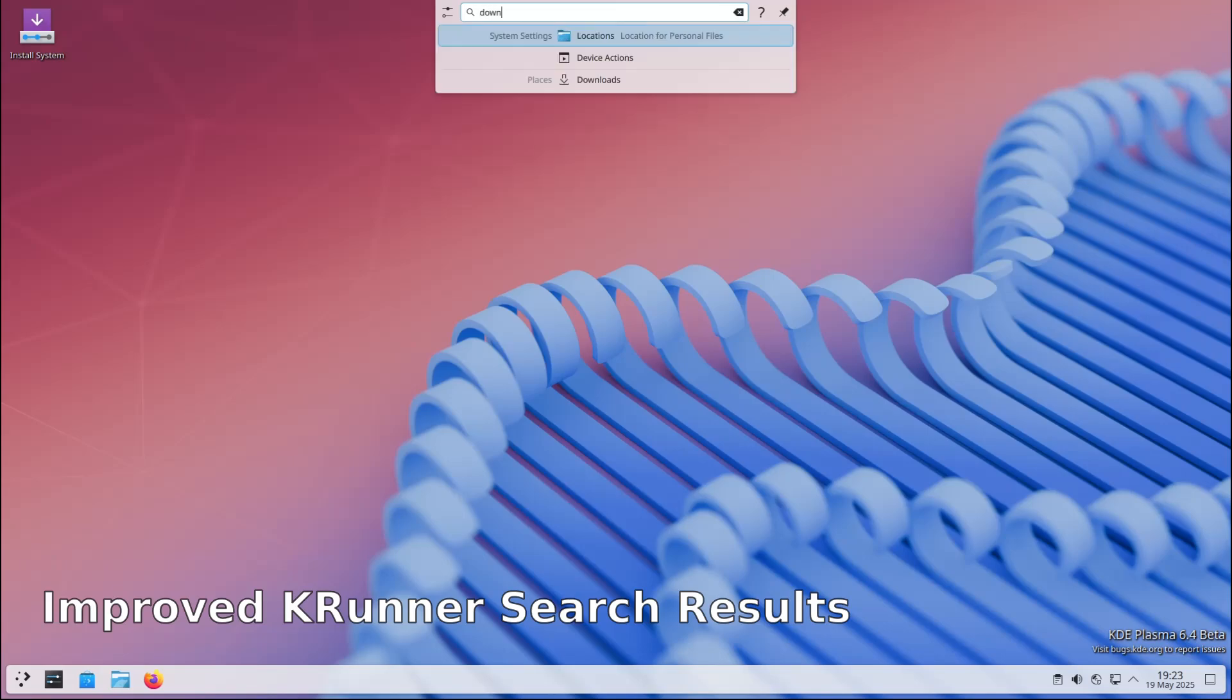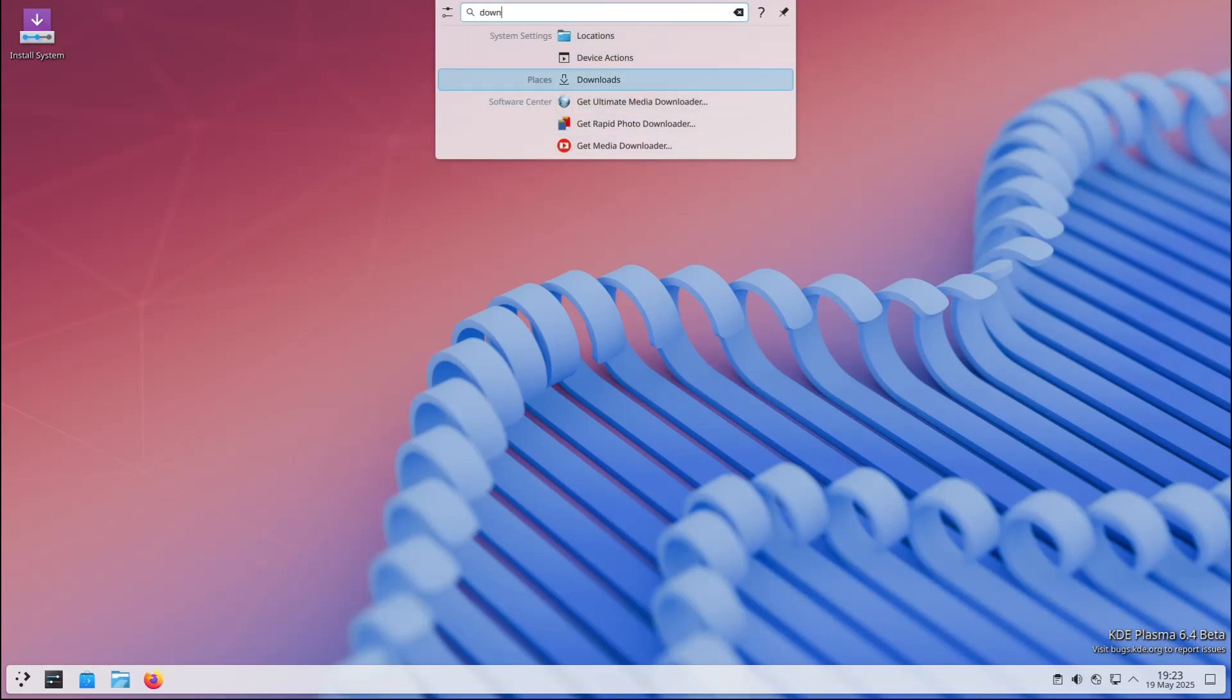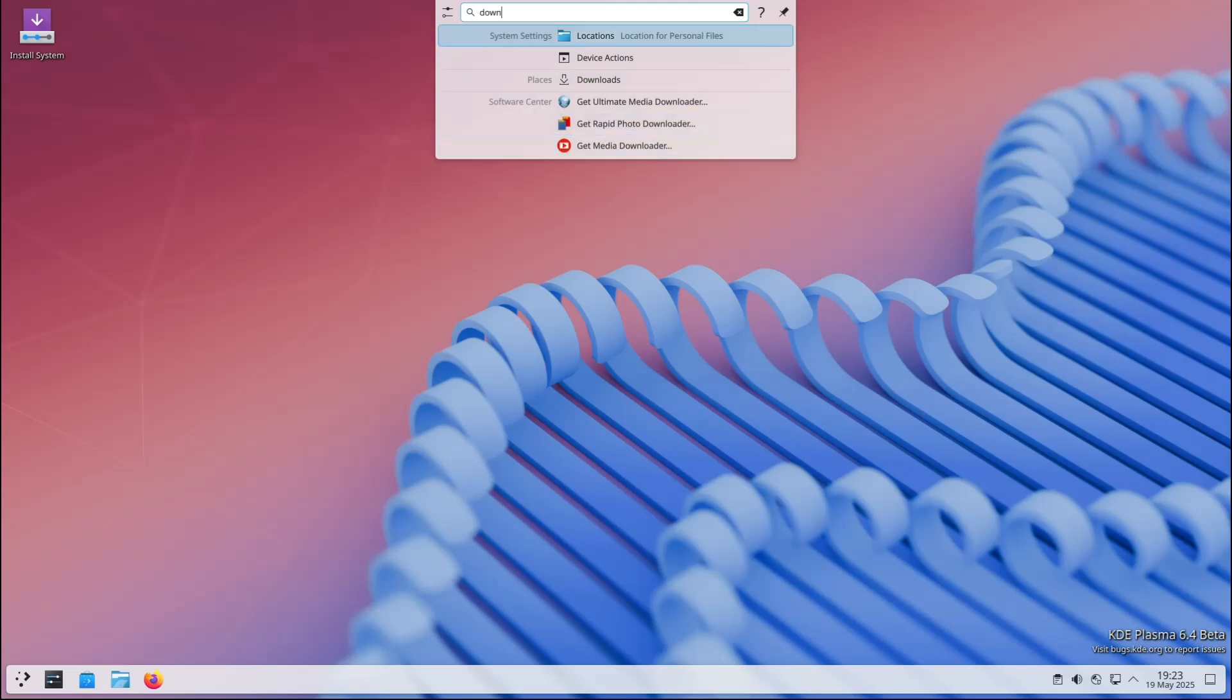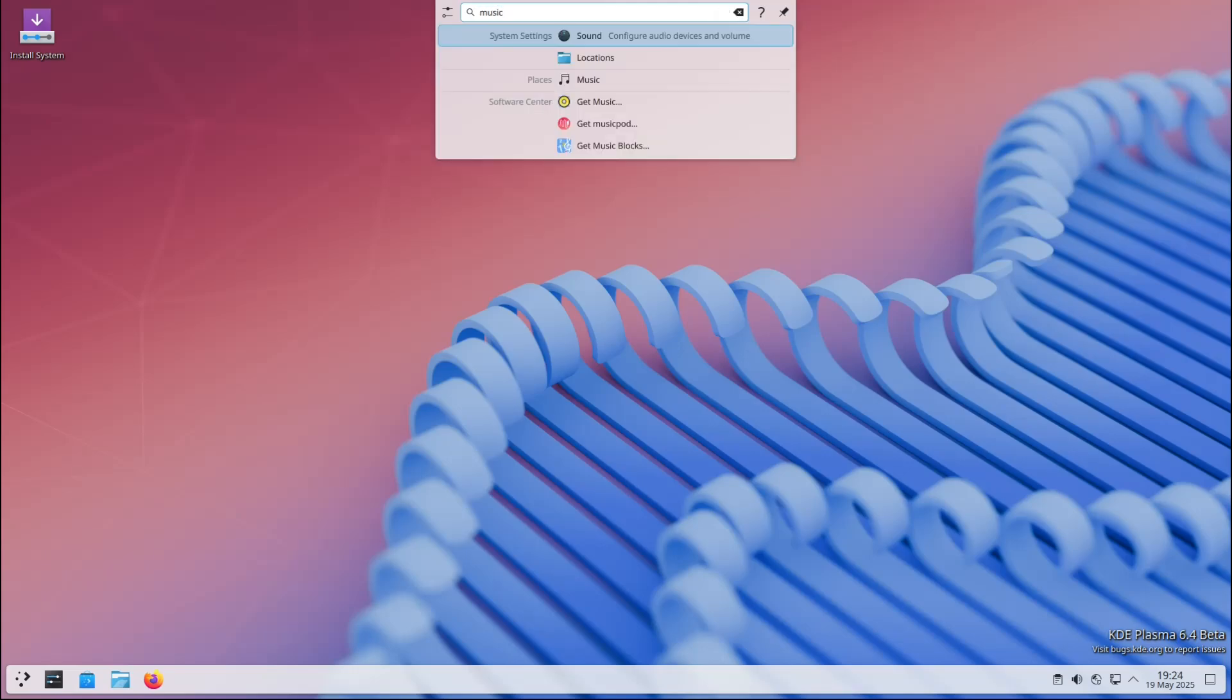That means the things you're looking for should appear more logically and predictably, saving you time.